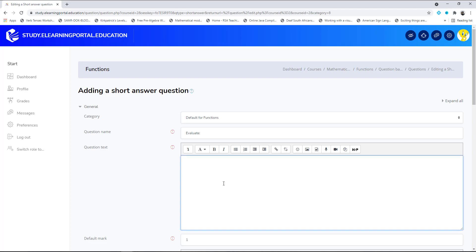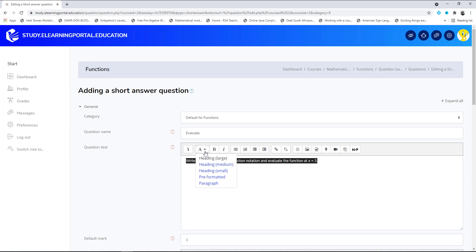In the question text we type or paste our question: 'Write y equals x to the power of 2 plus 4x plus 1 using function notation, and evaluate the function at x equals 3.' Let's increase the text size to medium.